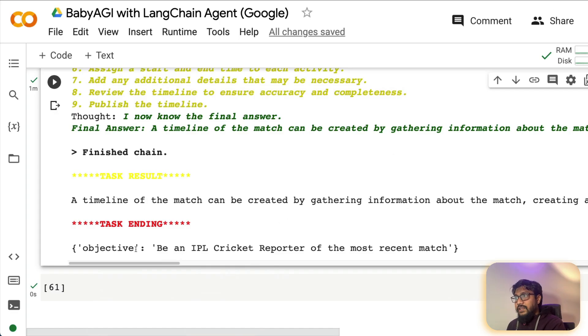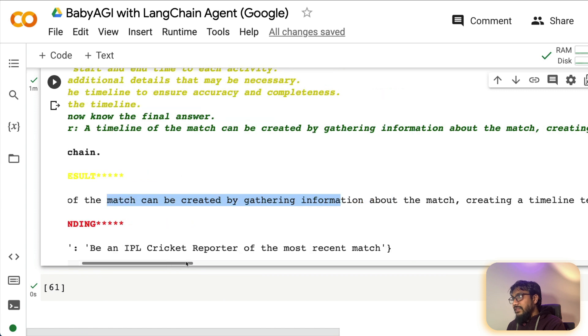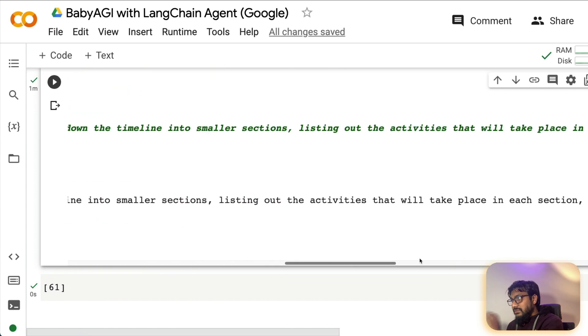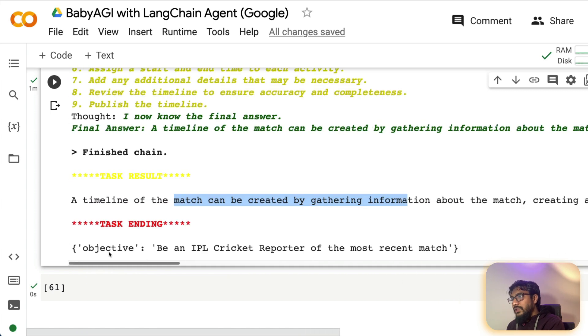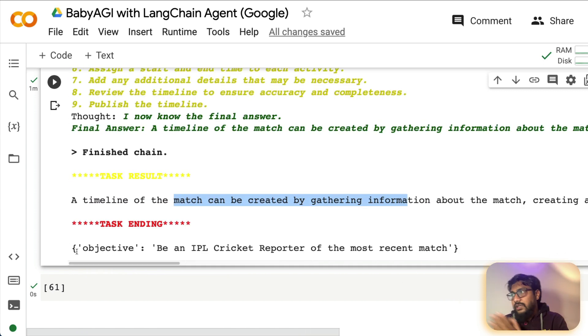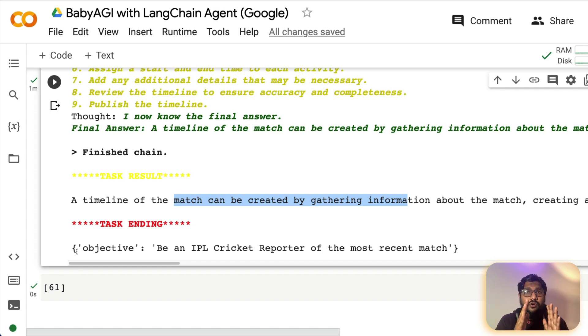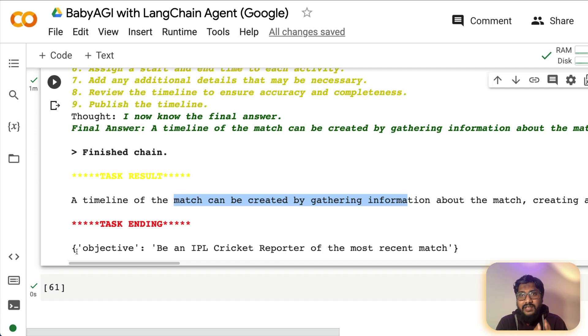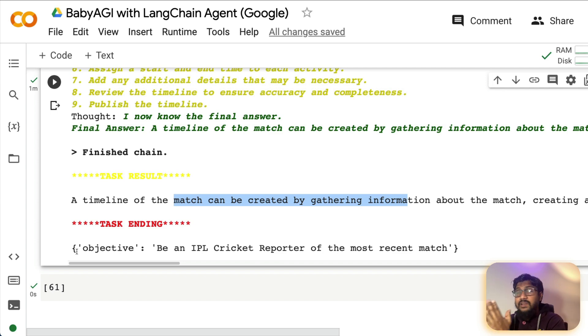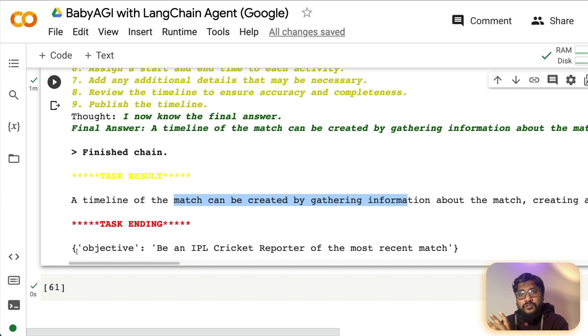So finally, it has given the timeline of match can be created by gathering information and it gives all the task. The point here is that not what it has given, but what it can do what we have not explored. So I hope this video helped you in understanding what BabyAGI can do when you combine with the LangChain agent. And I wanted it to be pretty hands on not like explaining the concept. That's why I took you throughout the code.